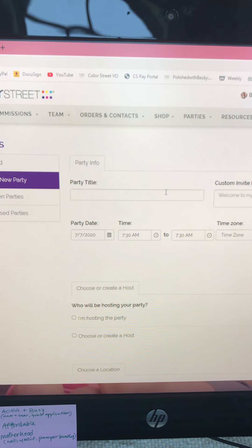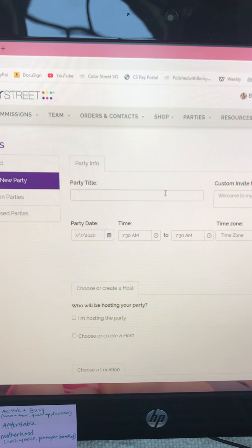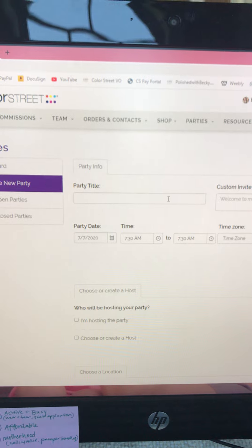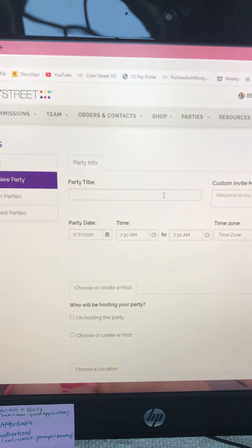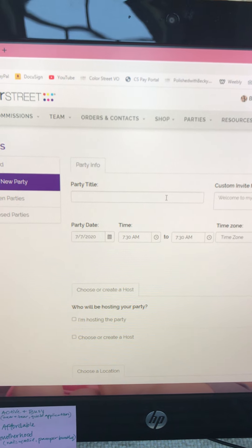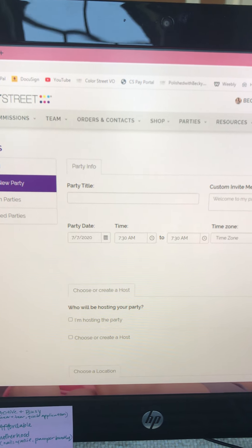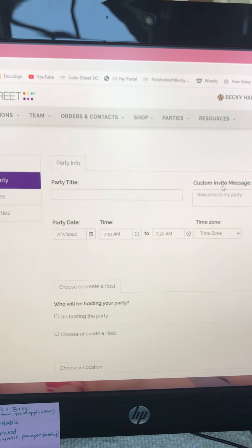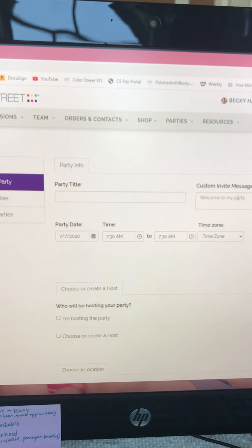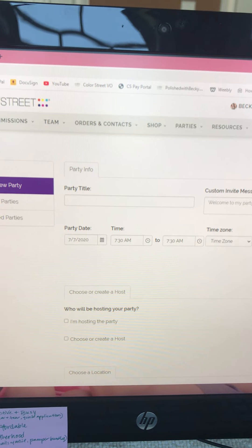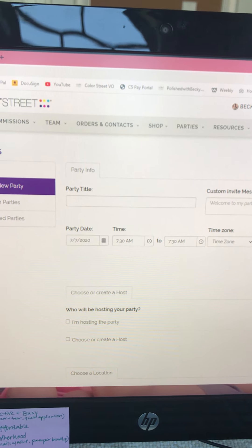You're going to enter the party title — I just put the hostess's name, so I would put 'Becky Party' there. If you want to write a little custom invite message here you can, something like 'Hey, welcome to Becky's party, this is where you can look around and shop.'